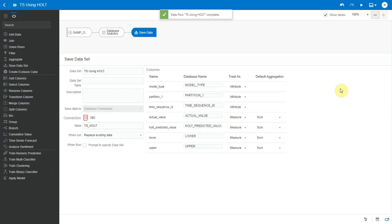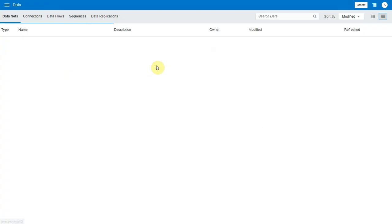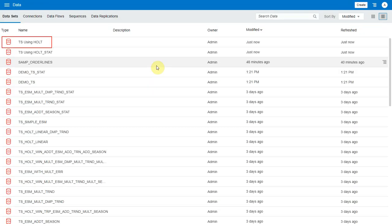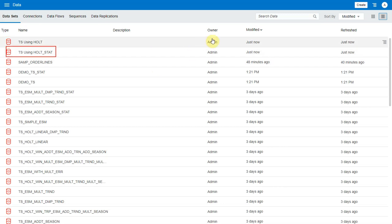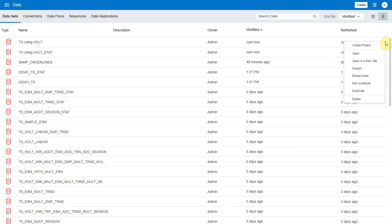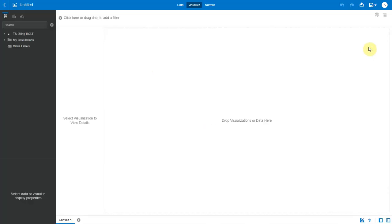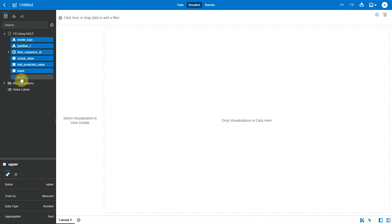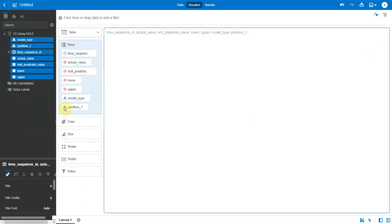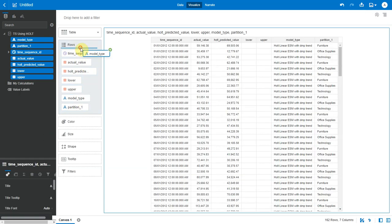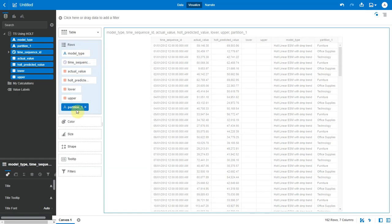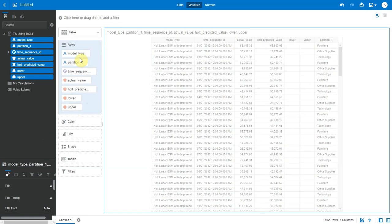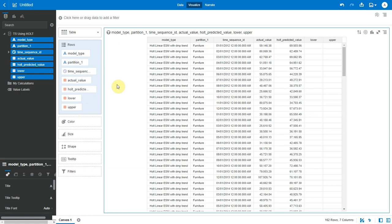Okay, the data flow is completed. Let me go and refresh my data sets. Now I see two new data sets created. This is my output data set with forecast values and this is the one with statistics. Let me open this one with the forecast values. Let me bring in all the columns into a table. I will rearrange them a bit.